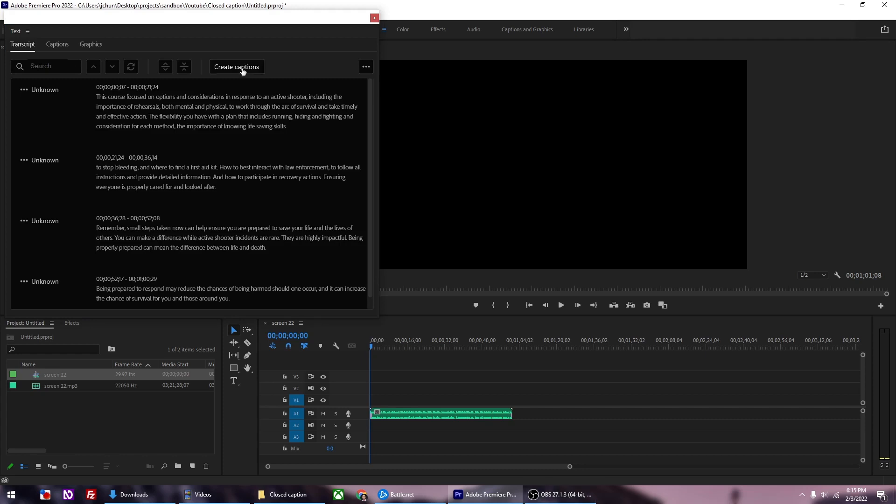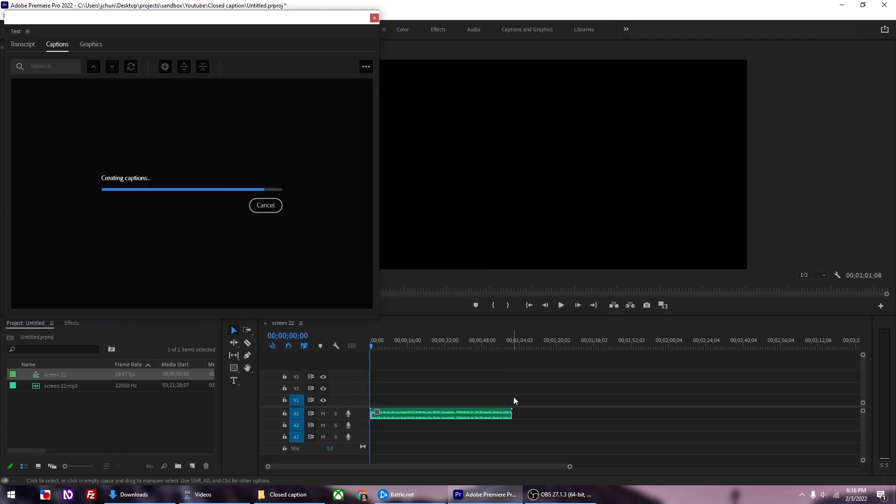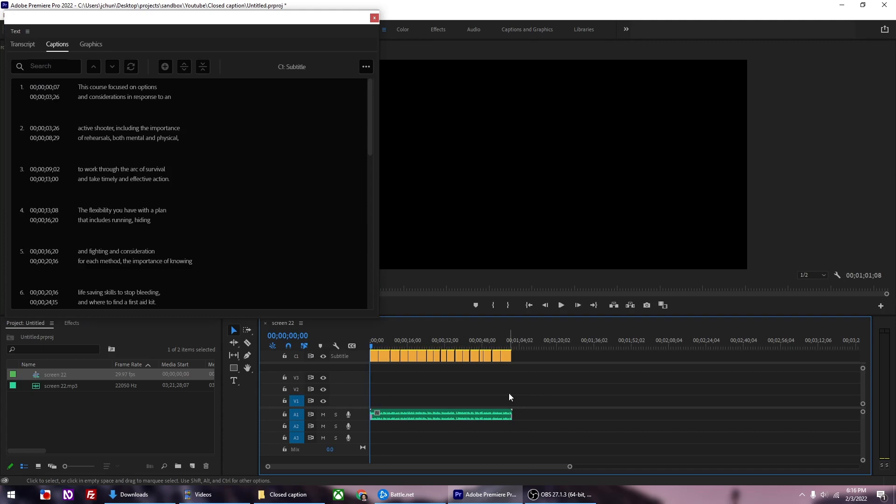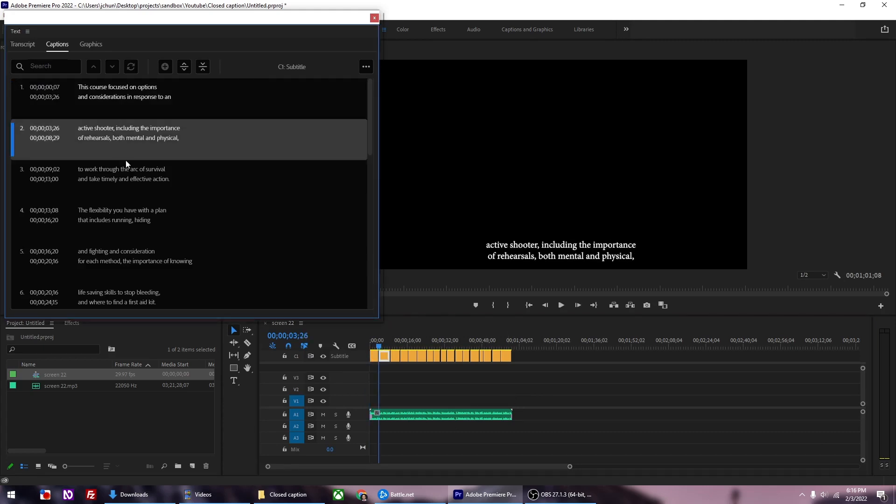From here, click the Create Captions button. A new dialog box opens. Just leave everything as default and then click Create. Now you can see the closed captions. You can even see it on the timeline. The bulk of the work is done.